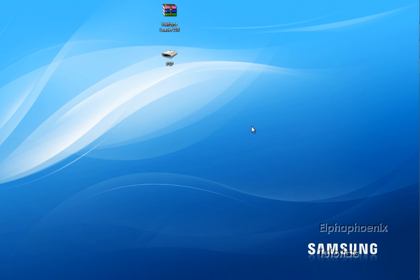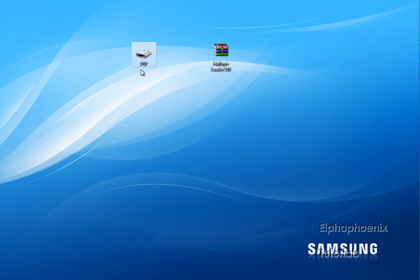The first thing you want to do is just download the Half-Bite Loader 118. Once you download it, hook up your PSP to your computer.